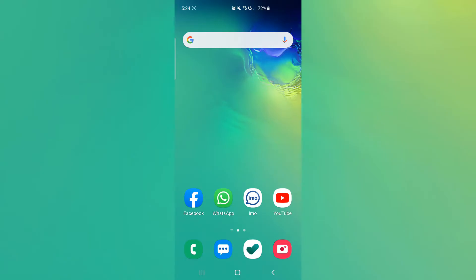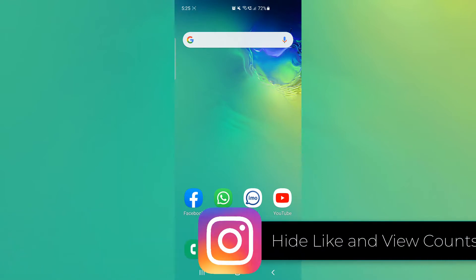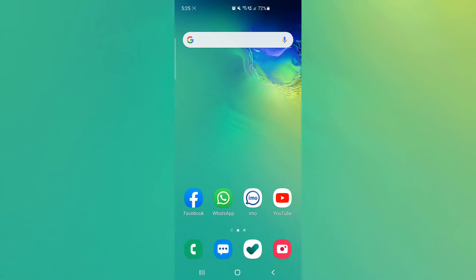Hello and welcome back to my another tutorial. In this tutorial I'm going to share with you how to hide like and view count in your Instagram account. So let's take a look how to do that.